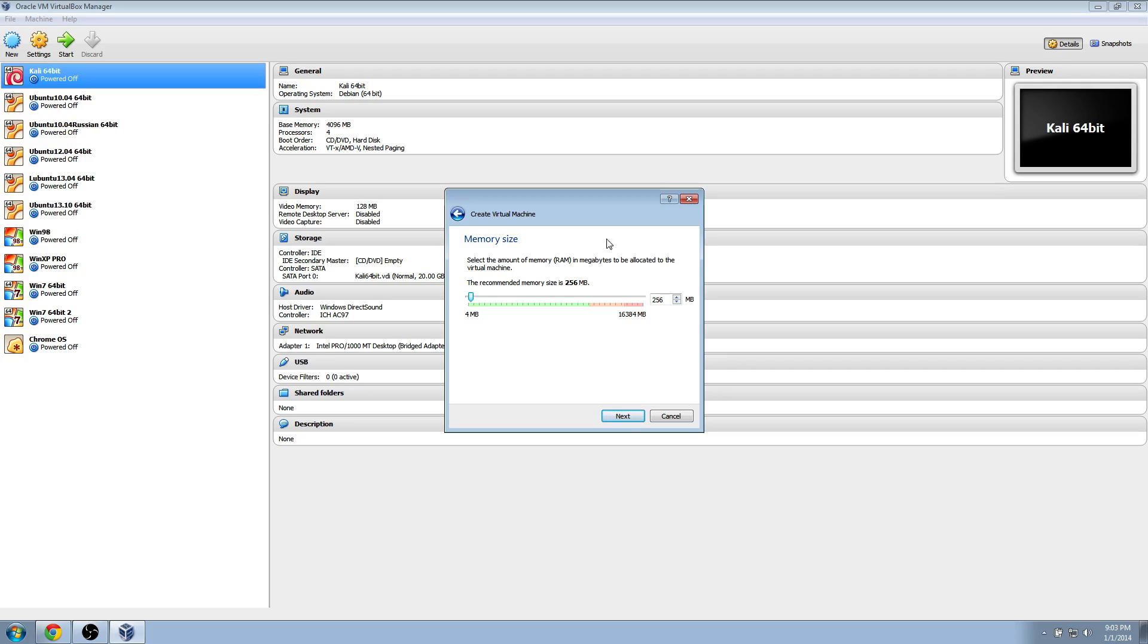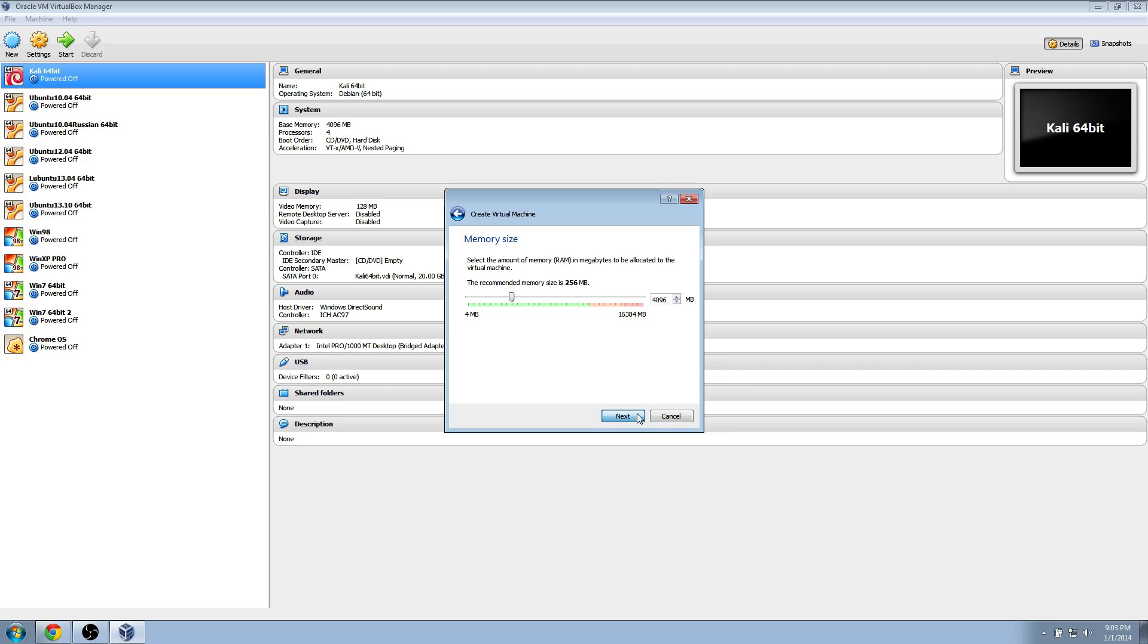Depending on how much RAM you have installed in your system, you can go from the low to the high end. So if you have 4 gigs, I would suggest something like 512 megabytes. If you have 8, you could probably go with 2 gigs. I have 16, so I'm going to go up to about 4 gigs of RAM. It'll just make it so it'll be able to handle more applications, stuff like that.